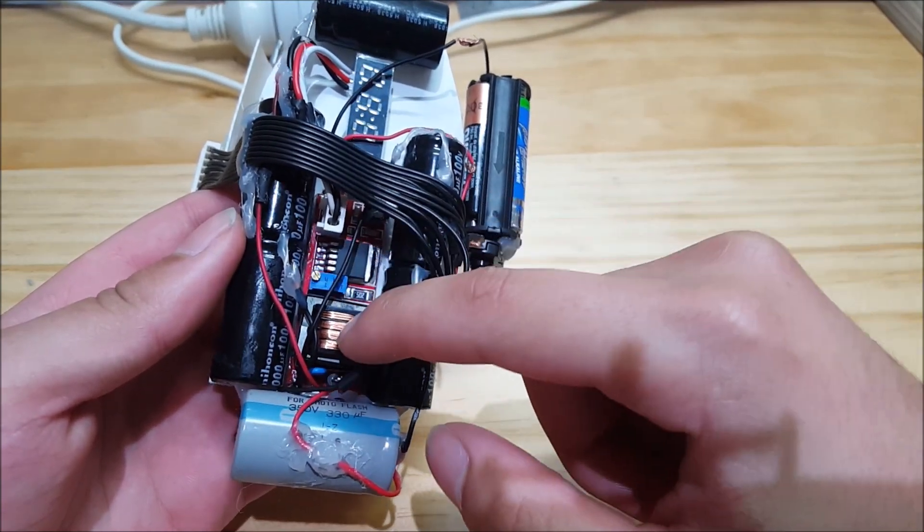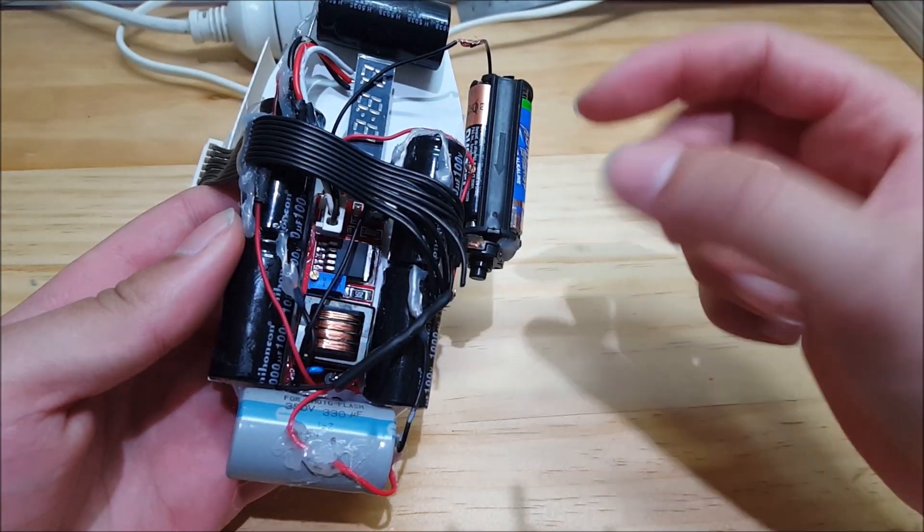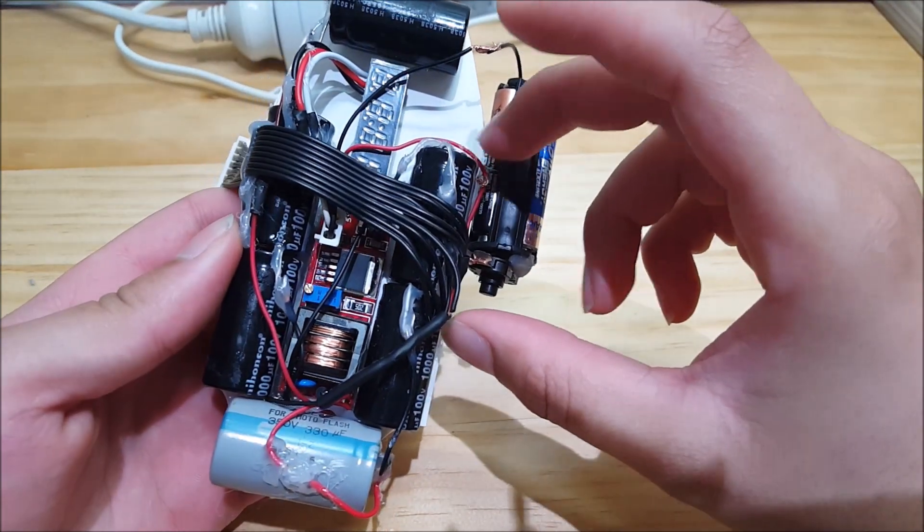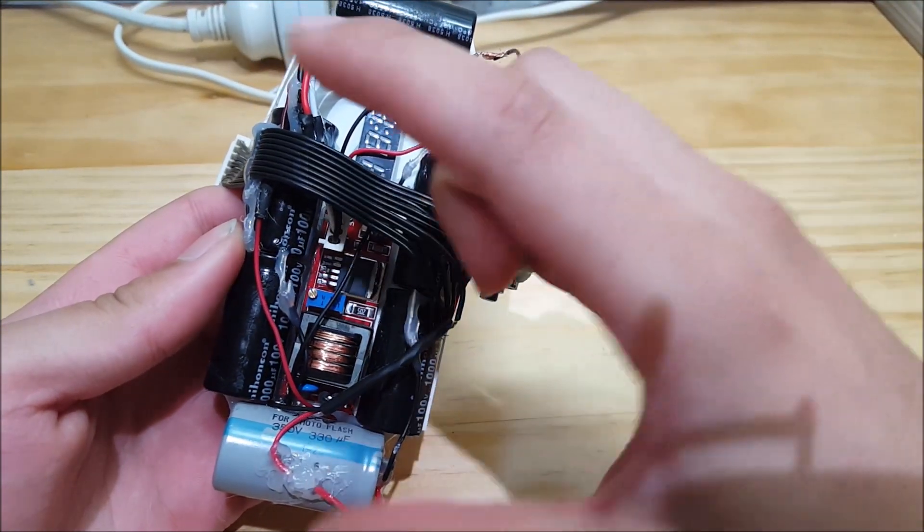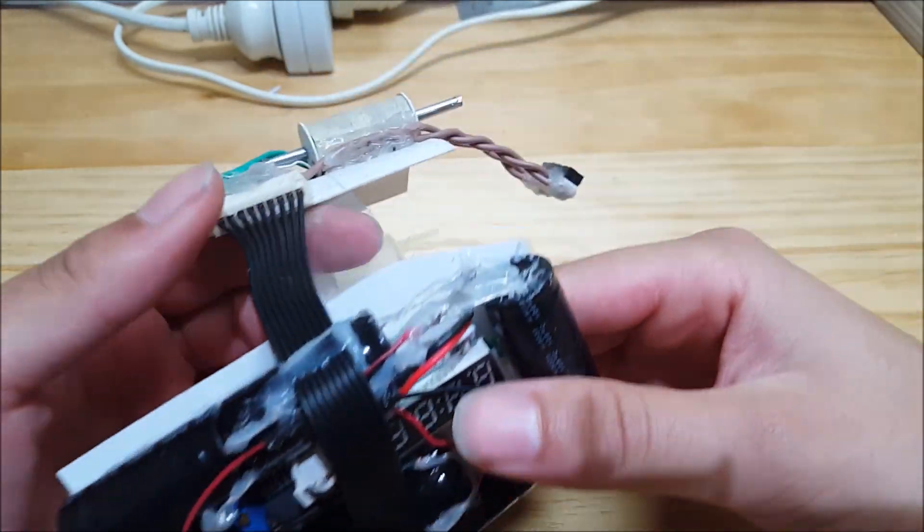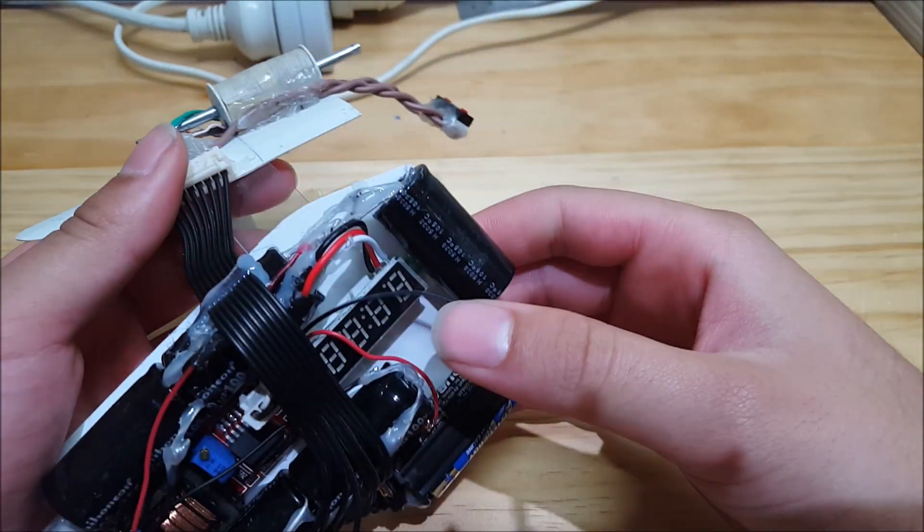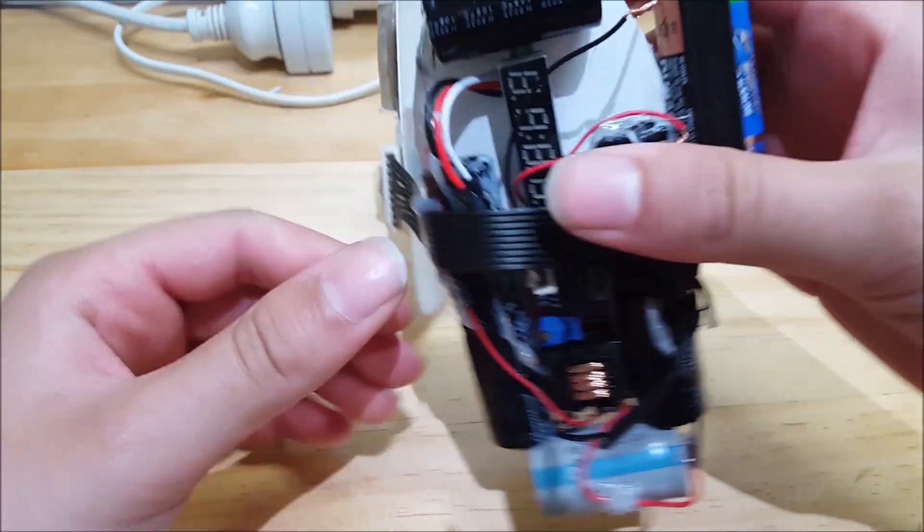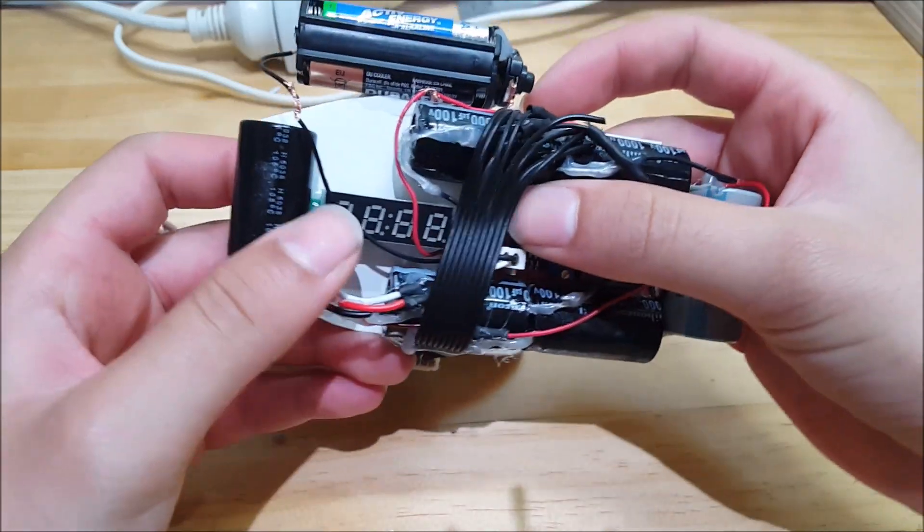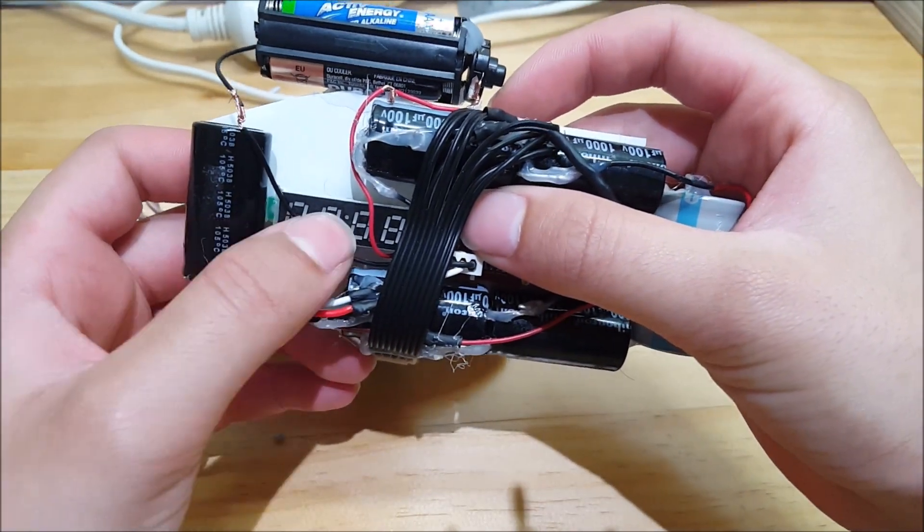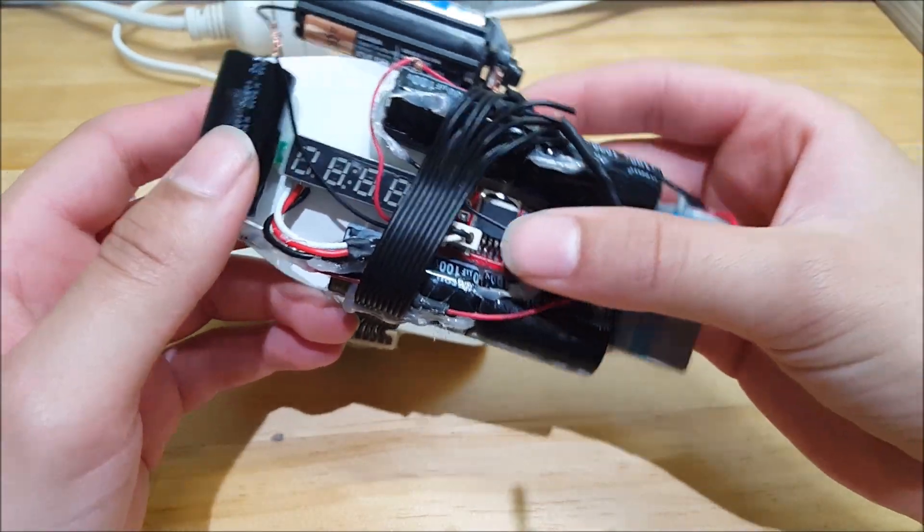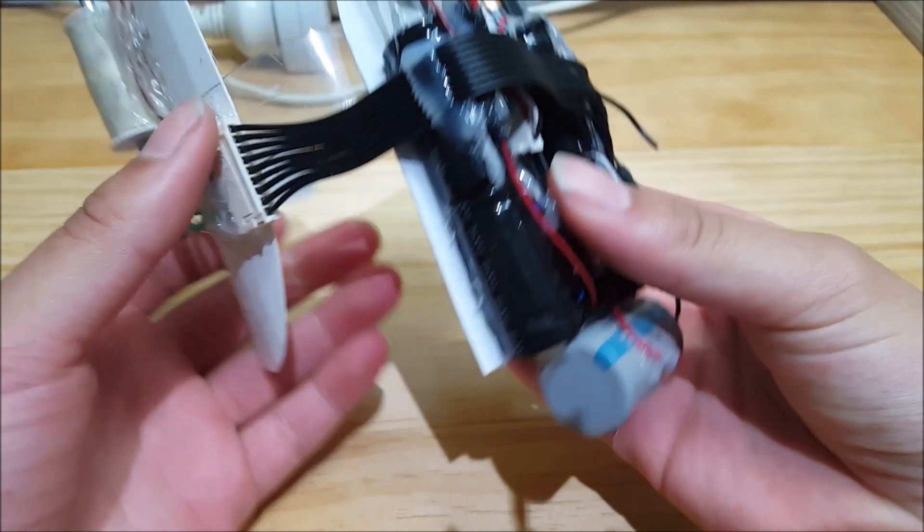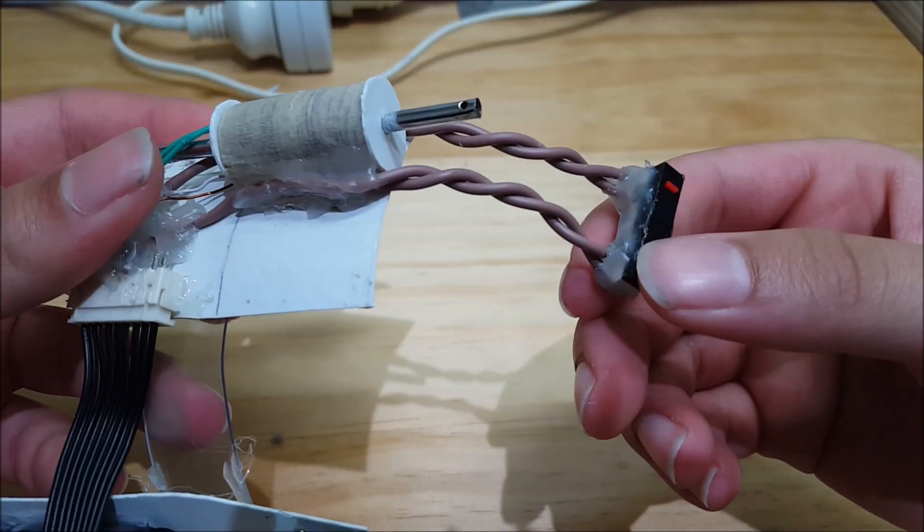Then the transformer ups the voltage and charges all six capacitors. And then you have a voltage meter right here, so this tells you how much voltage is in the capacitors.